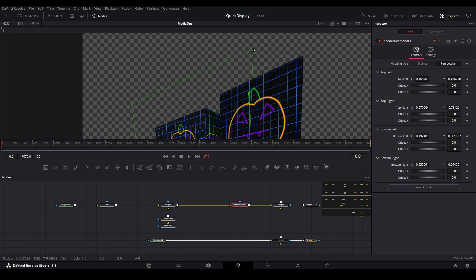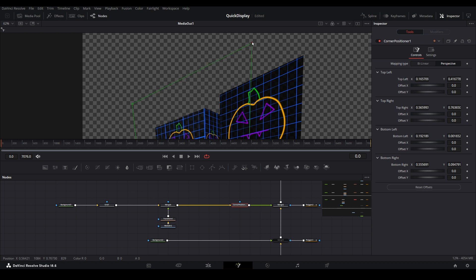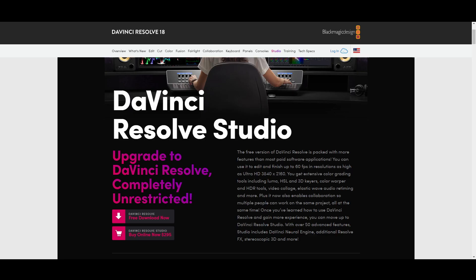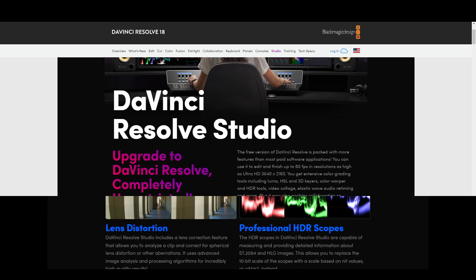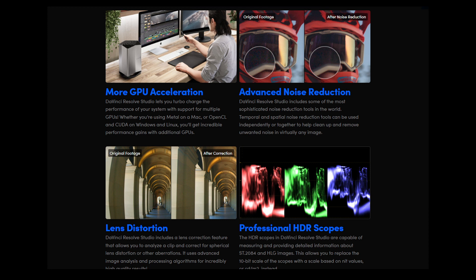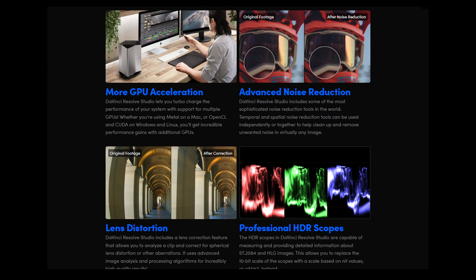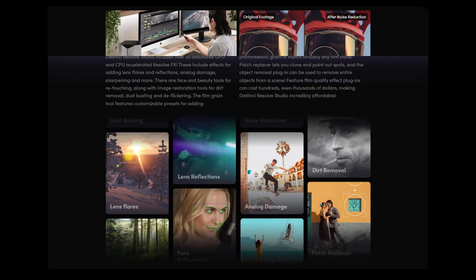However, there is an easier way to do live adjustments if you upgrade to Resolve Studio Edition. At the time of this recording, Resolve Studio Edition costs $295 for a lifetime license. Purchasing this will unlock a lot of useful, but not required tools for our hobby.